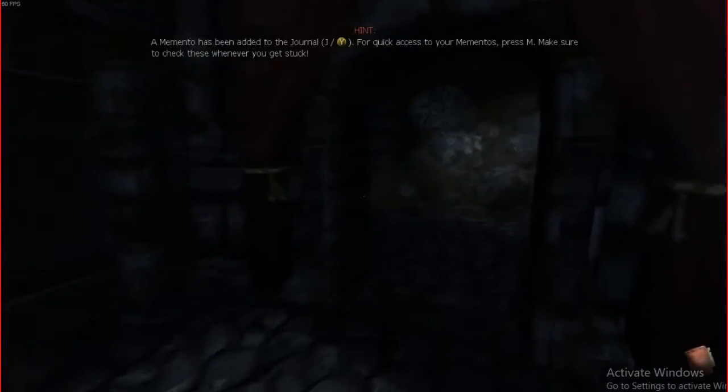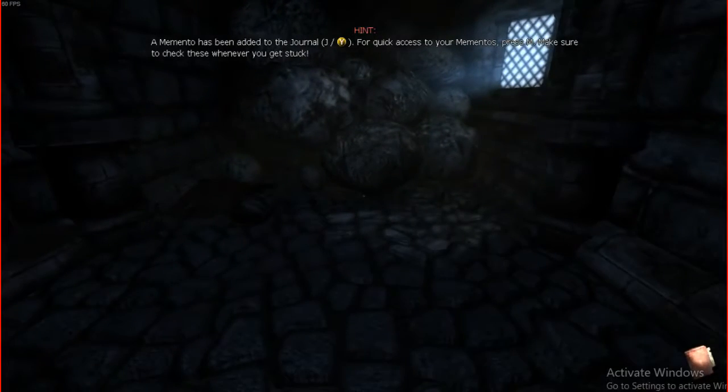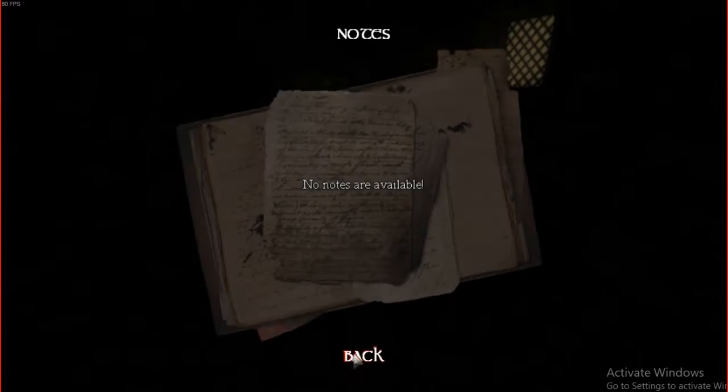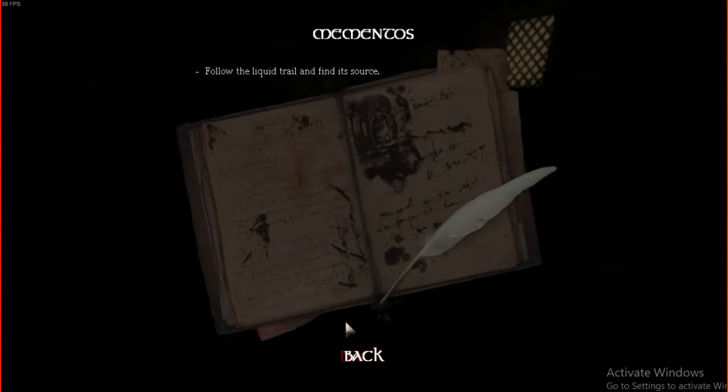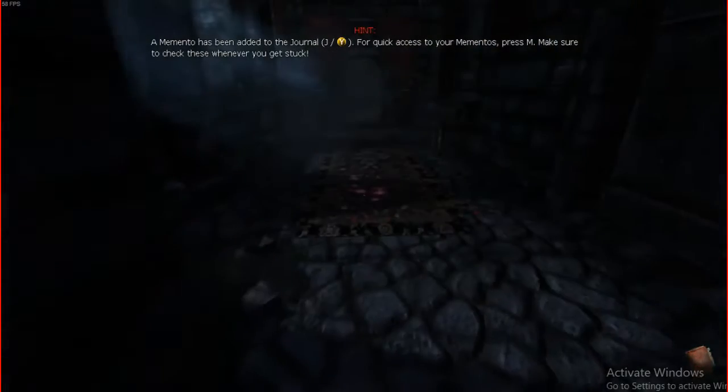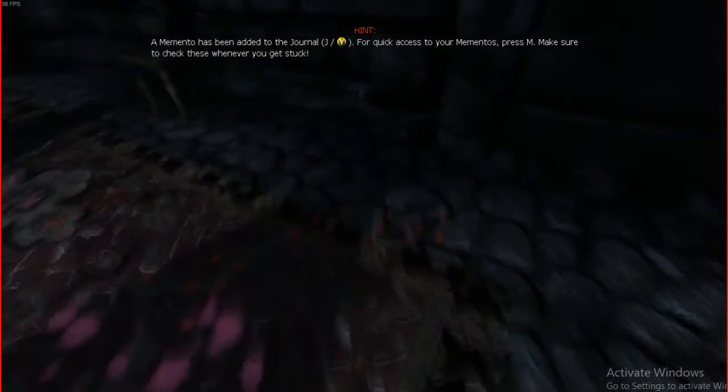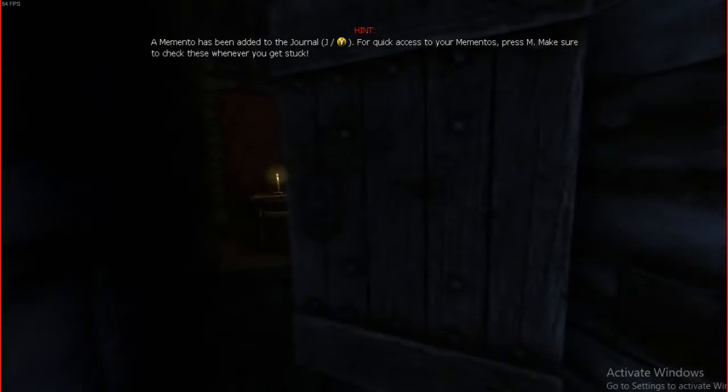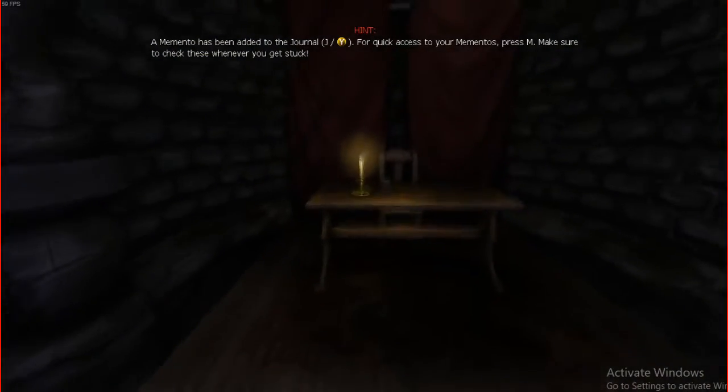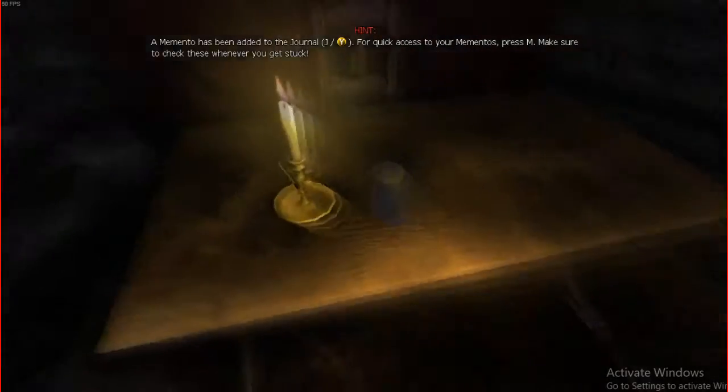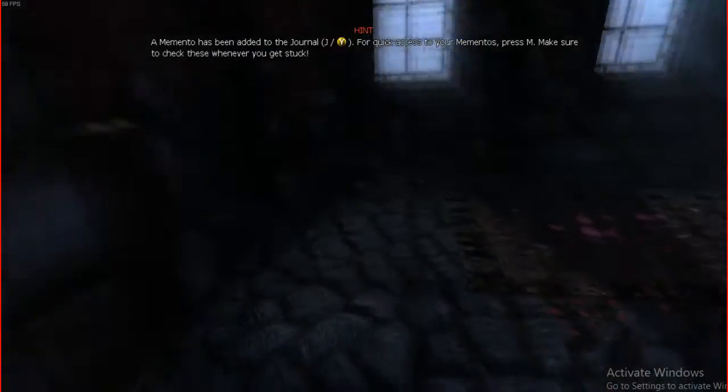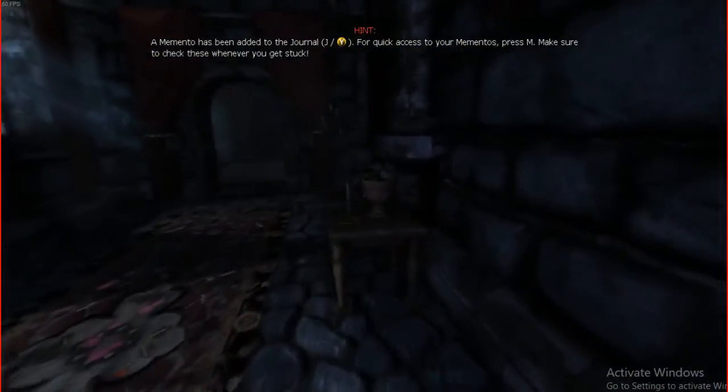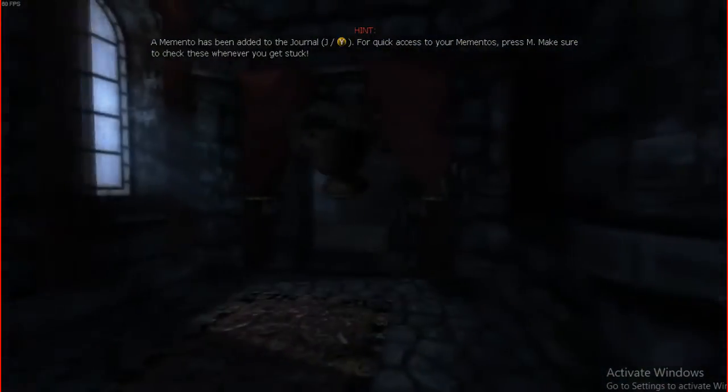Did he forget? Okay. Notes. No notes are available. Memories. Mementos. Follow the liquid trail and find its source. Diaries. Nothing. Liquid trail. Oh, look at that. It's a candle. Can I pick that shit up? Oh, but I found a tinderbox.